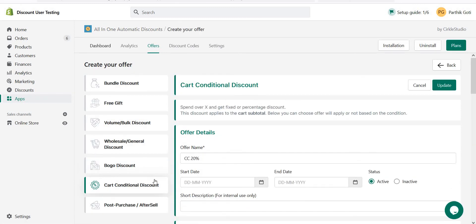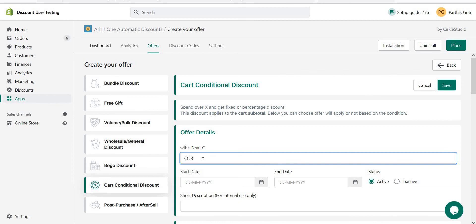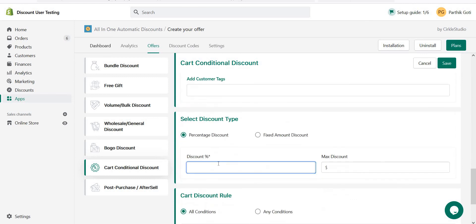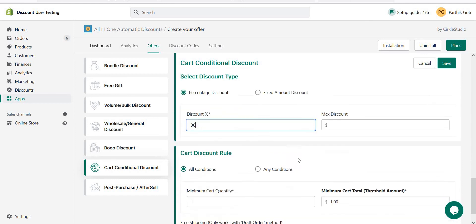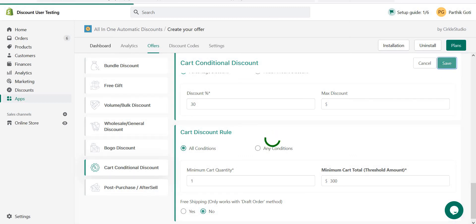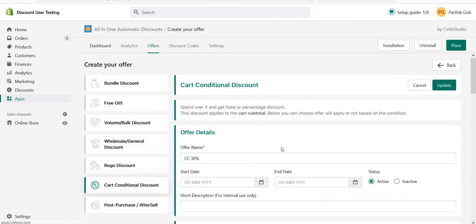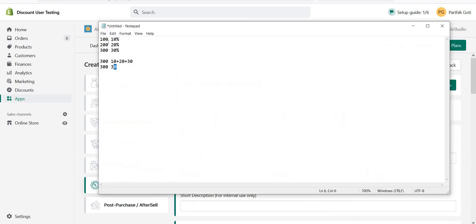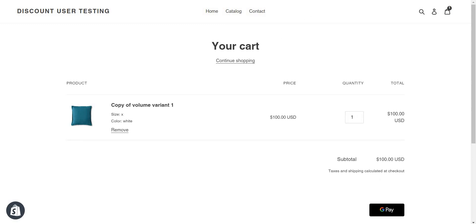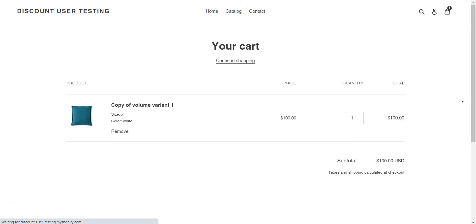Now another offer: 'CC thirty percent off', all products, behavior terminate, 30% off, minimum spend of 300. Save it. So now we have three tiered offers — 100, 200, and 300 — all with terminate mode. Let's test. I have one product in my cart, I refresh the cart.